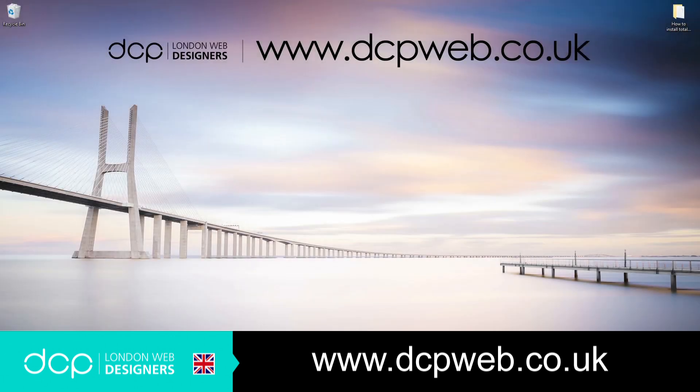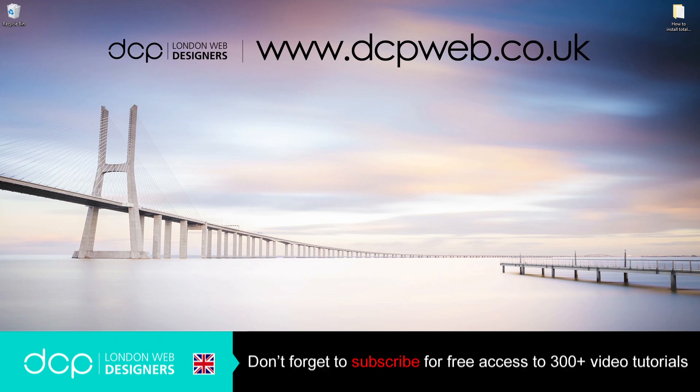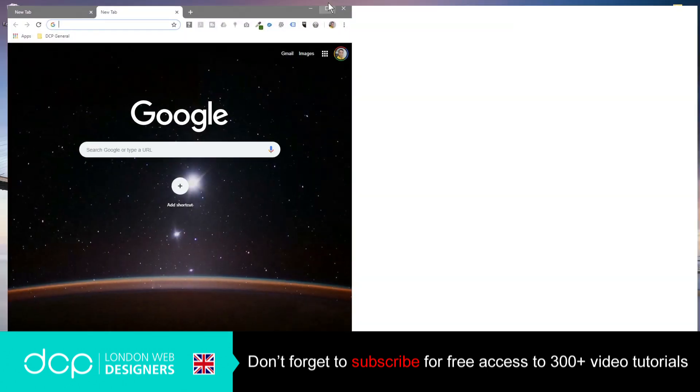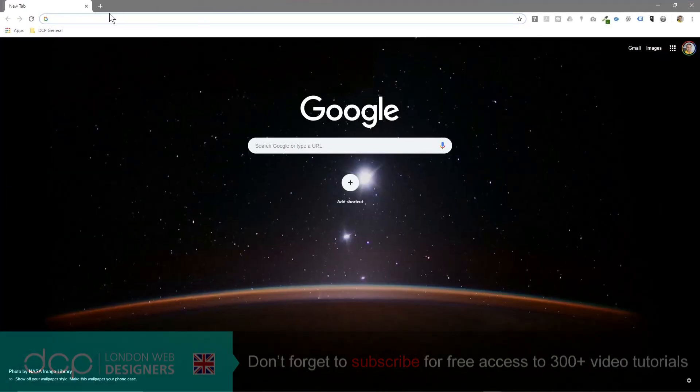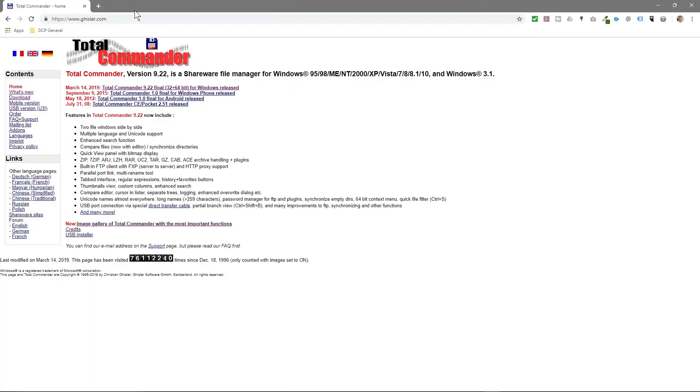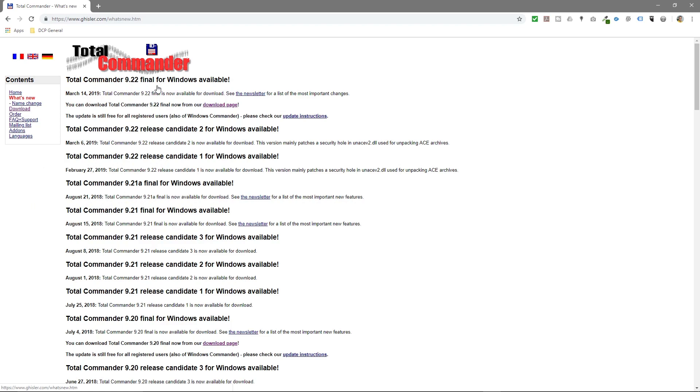Hi, welcome to this DCP Web tutorial. In today's tutorial I'm going to show you how to install Total Commander FTP client onto Windows 10. So let's open up our web browser and we'll go to this website here. I'll put a link to that in the YouTube description and we're going to download Total Commander 9.22 final version.